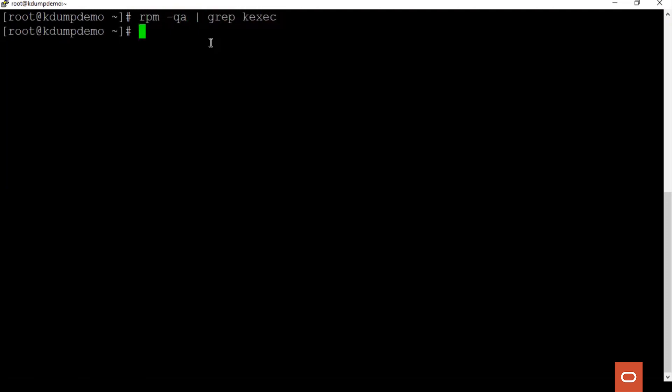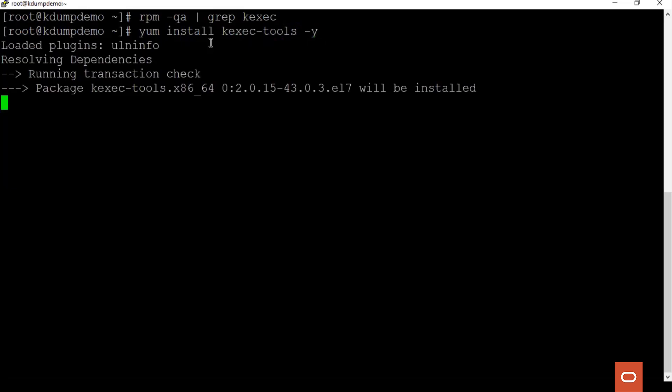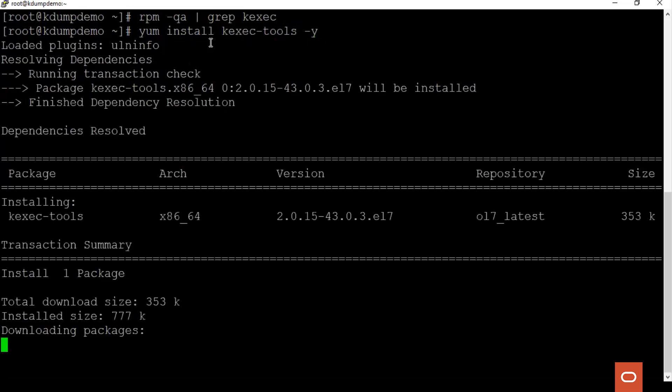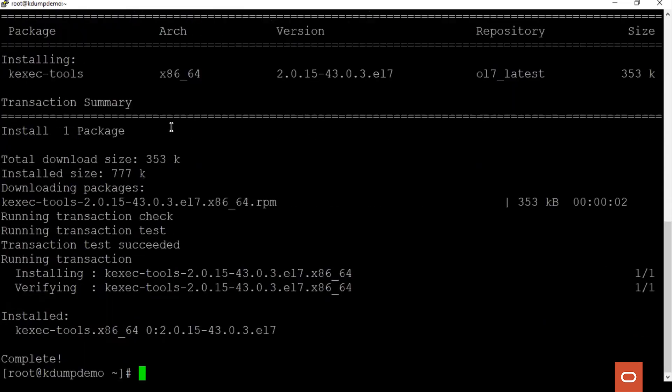We see that it is not installed. So let's go ahead and install it. Now the package is installed.